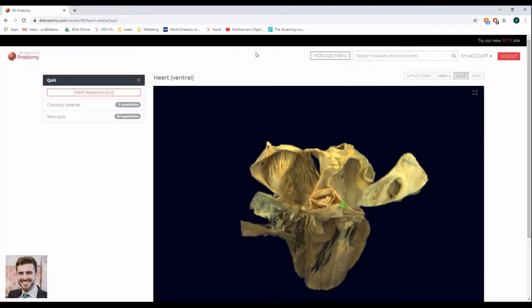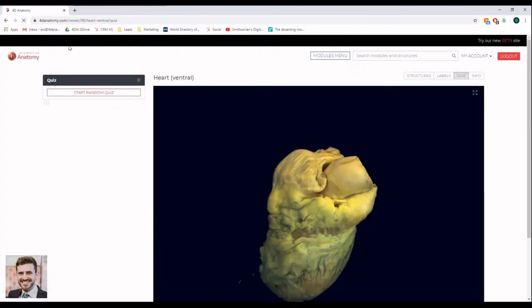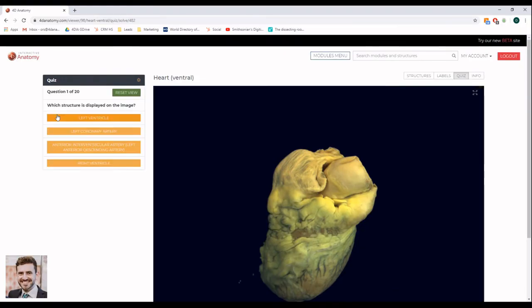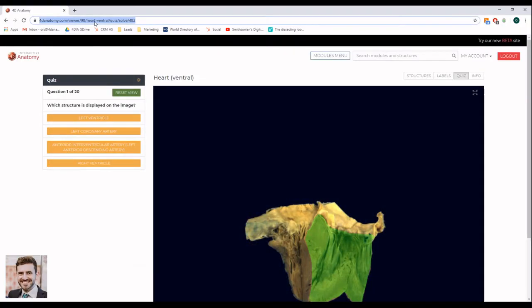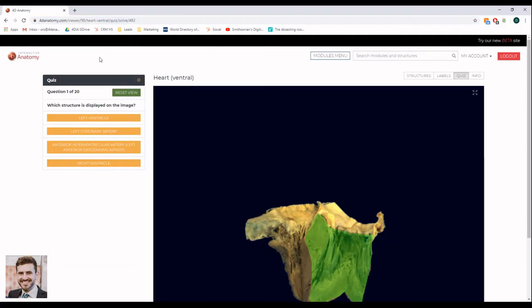Once you are done adding questions, refresh your browser, select your quiz, copy its URL, and send it to your students.